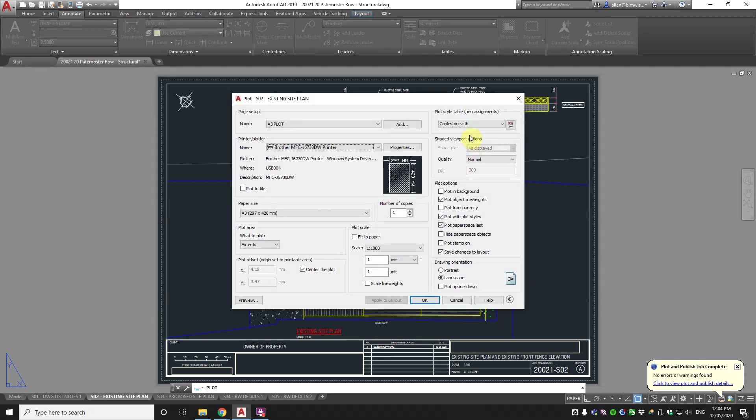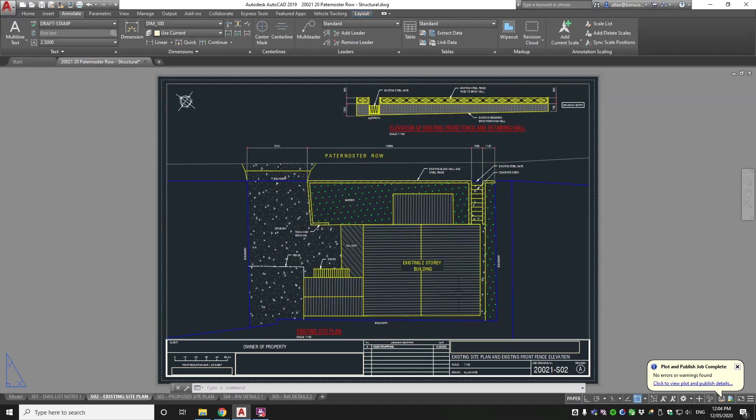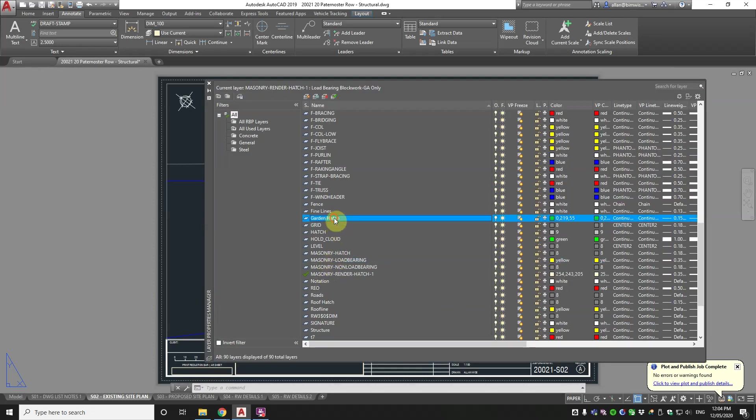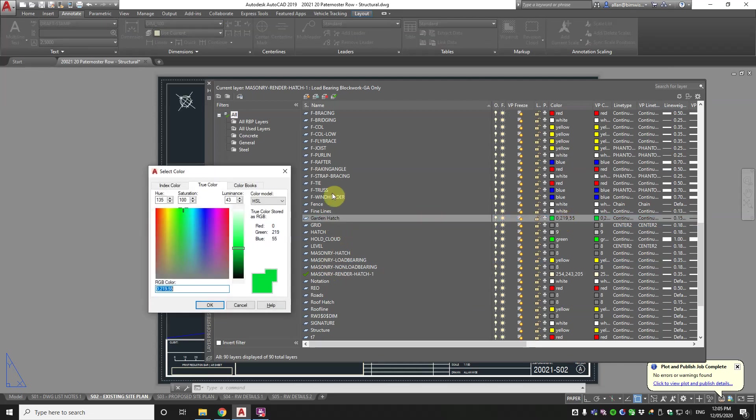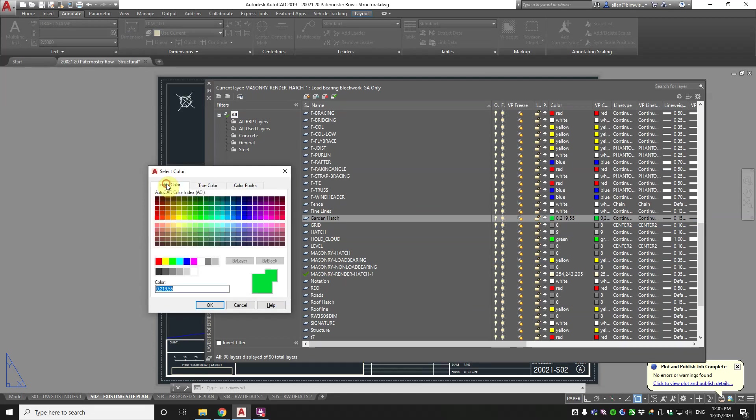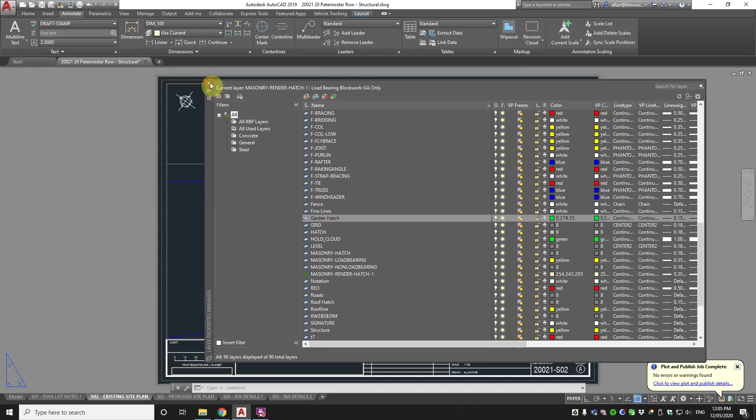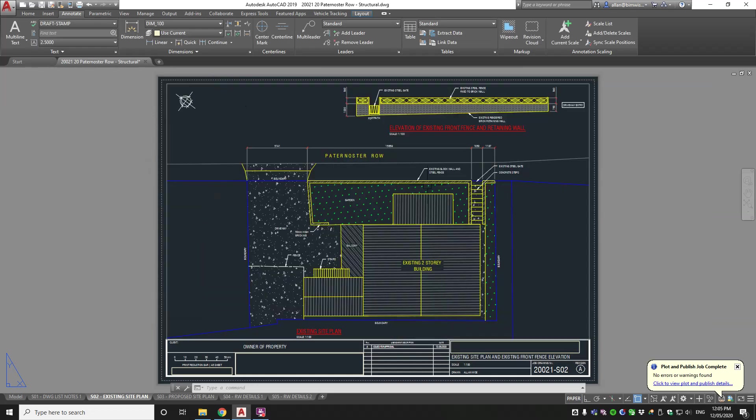Well the secret is in the layer for that object. If I go to the garden hatch one you can see here that the color is actually a true color. So because I use CTB which is color dependent style, the index colors, which are the first two hundred and forty-five I think, they have been assigned in the CTB file and I'll show you that later on. But if you pick something here from the true color, whatever the red green blue, it'll print out in color on your drawing. So that's how I make that color.